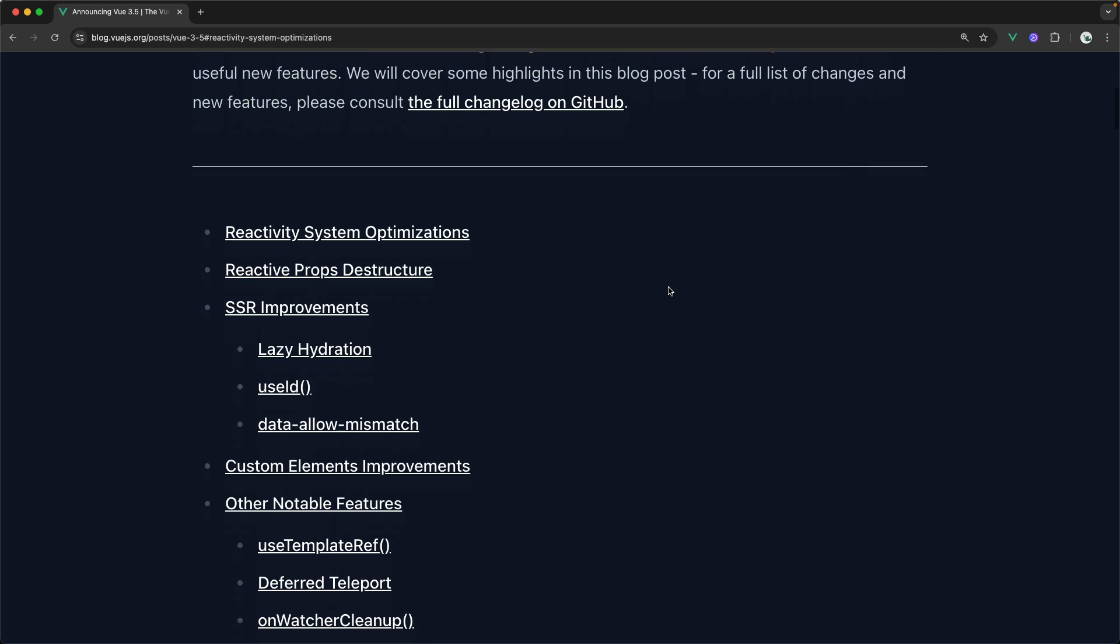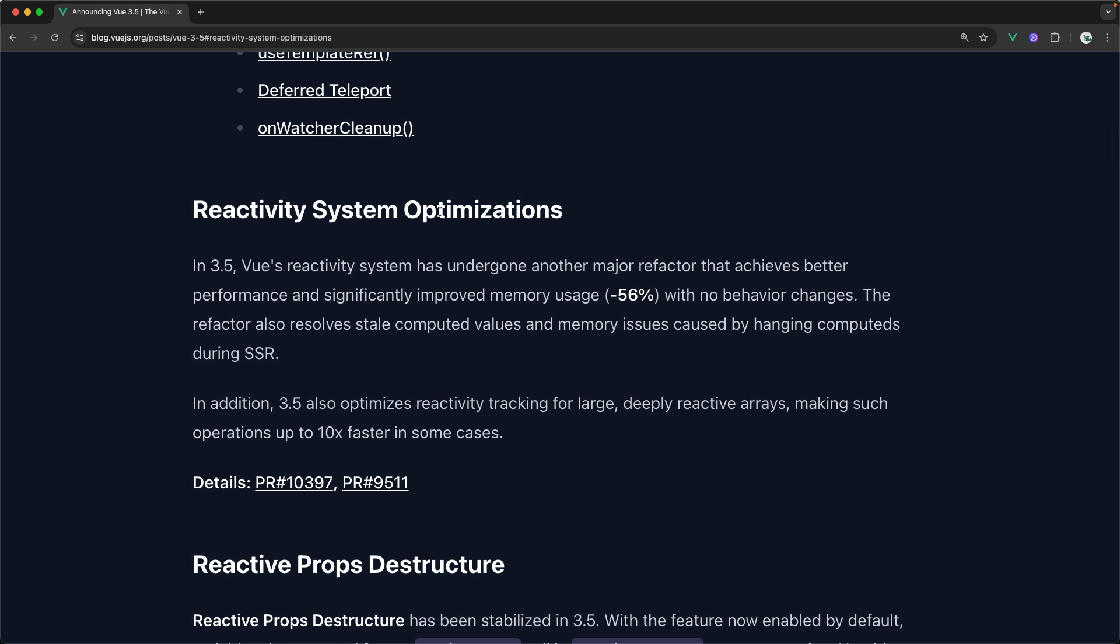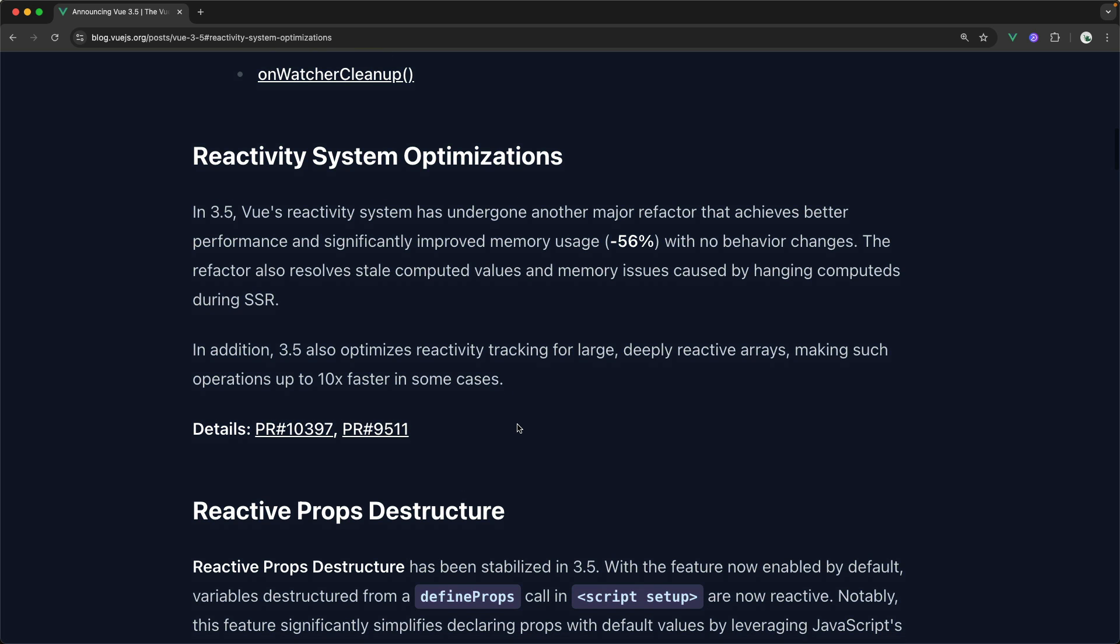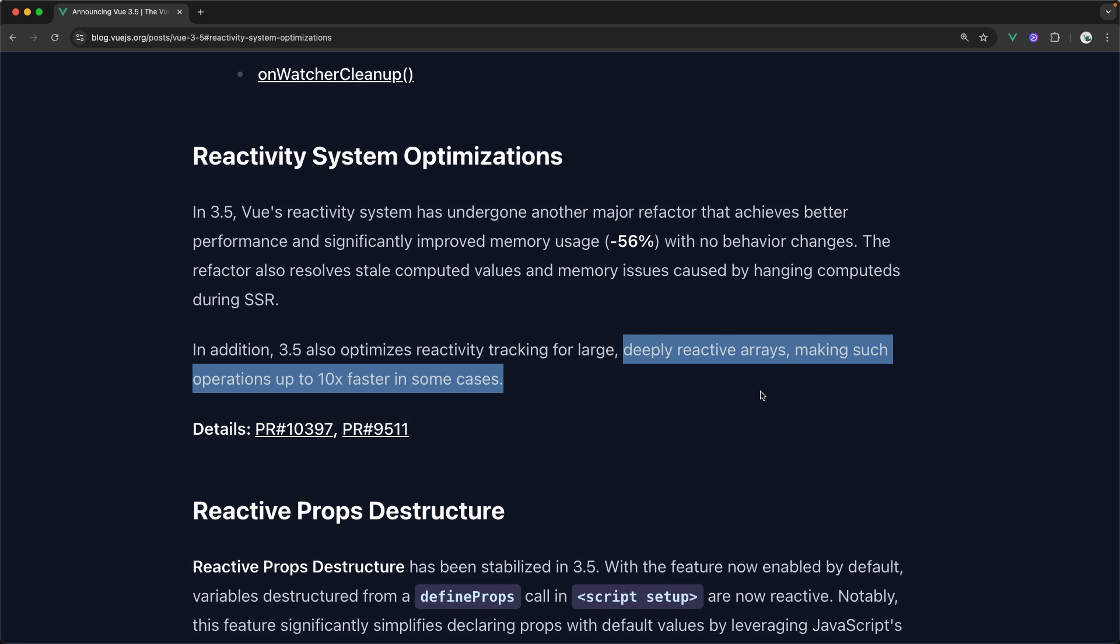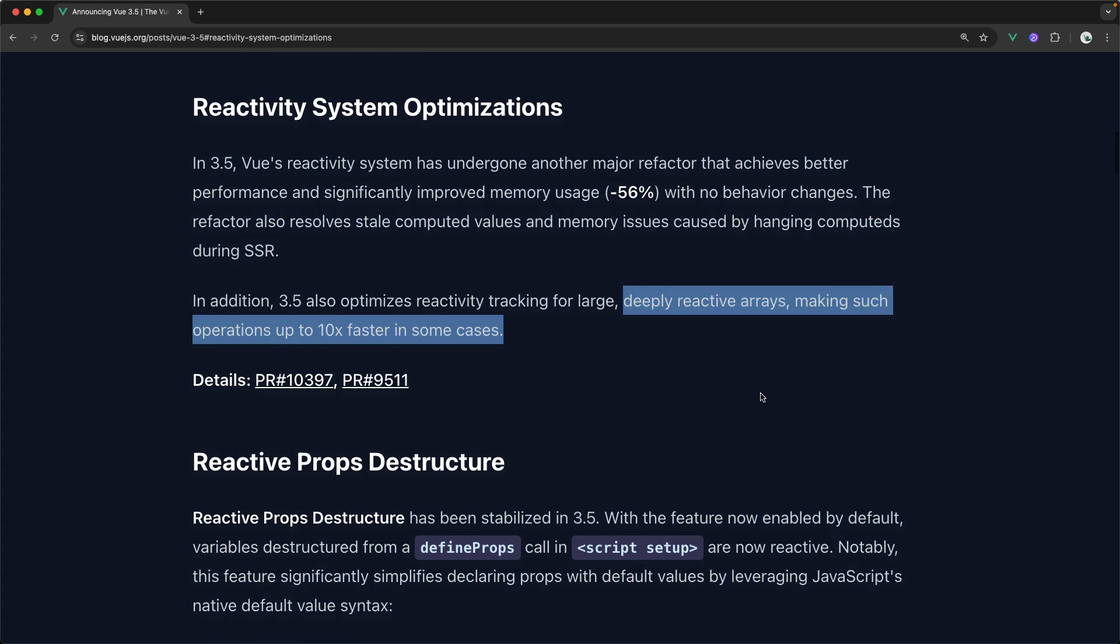So the very first new feature here in Vue 3.5 is reactivity system optimizations. Essentially, we have yet more performance improvements in Vue 3.5, especially when it comes to deeply reactive arrays, making operations with these very deep arrays up to 10 times faster in some cases, which is really cool.